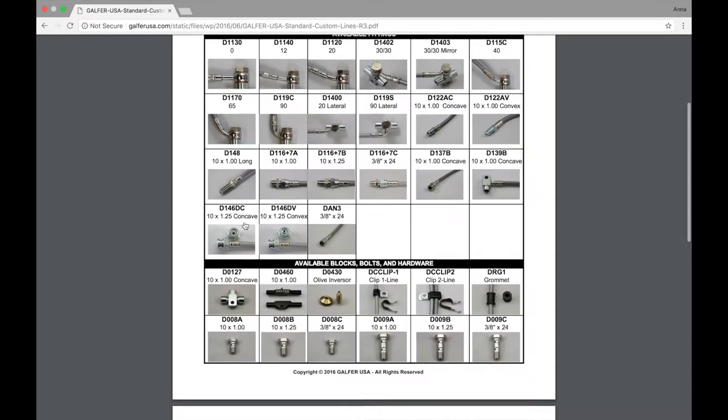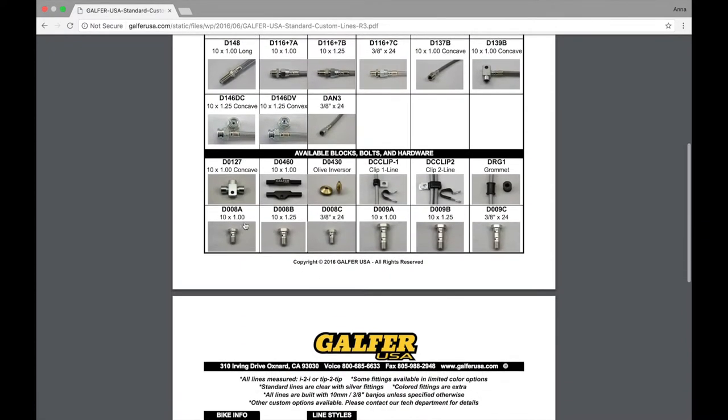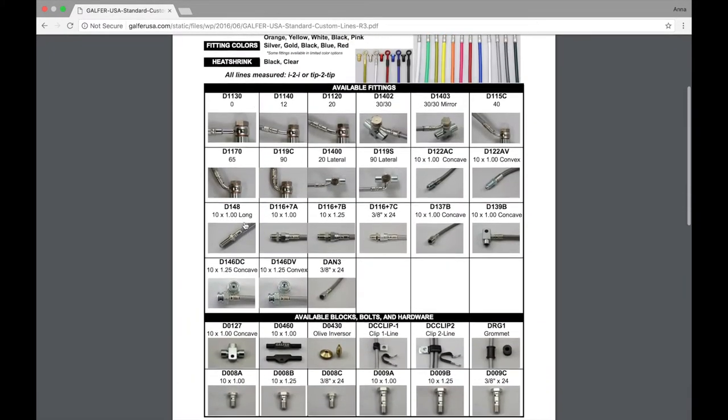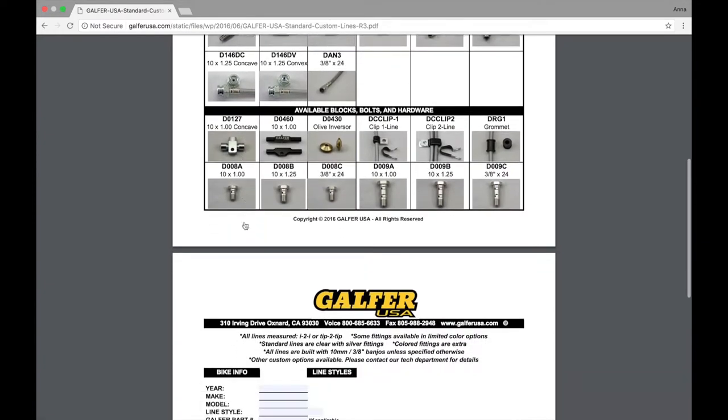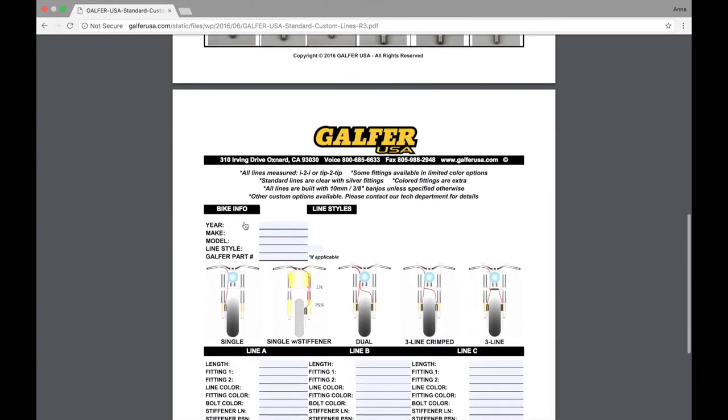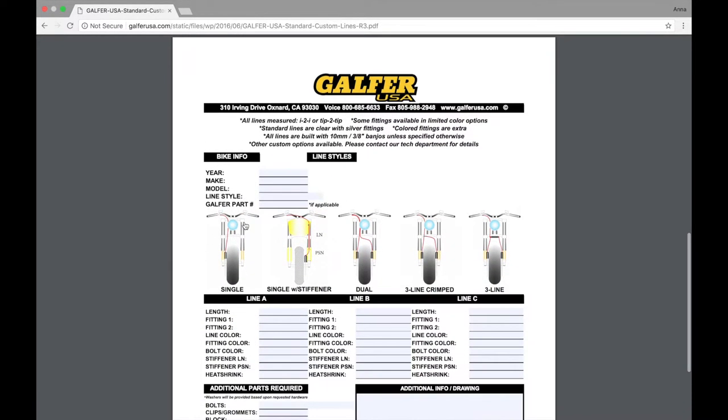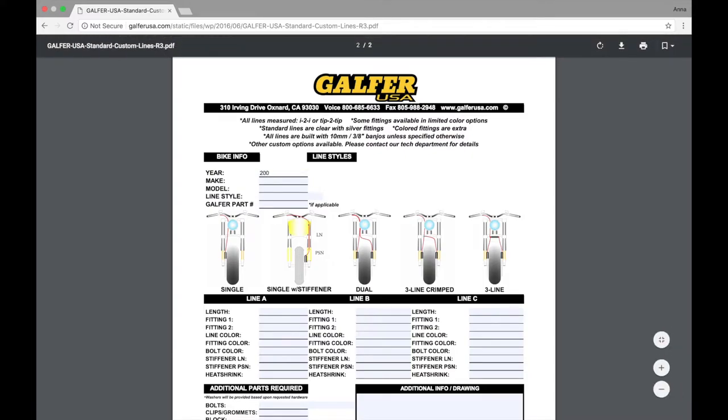You'll scroll down and review the fittings, see which ones you'll need for your particular application, and as you go through your application, you'll enter your bike information. Let's plug in a Suzuki. We're going to plug in the general information for our motorcycle, and then after we plug in our information, then we're going to choose our line style.